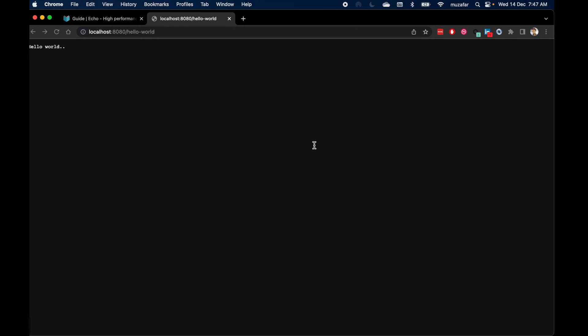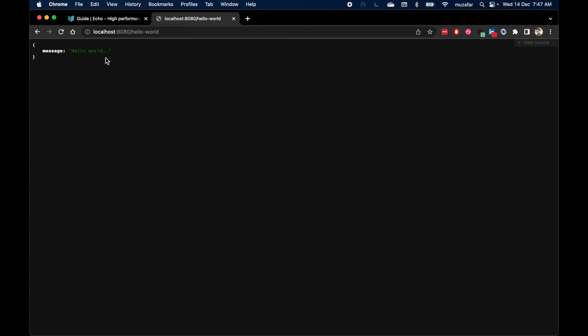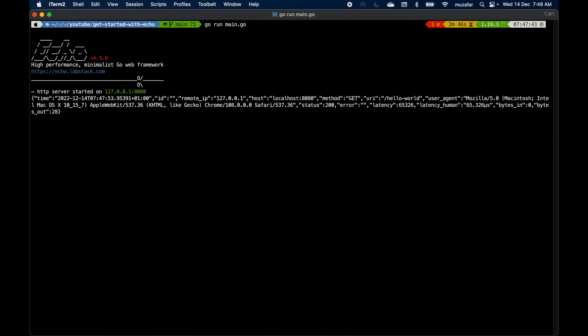So yeah, let's restart server and go back to the browser. You see, earlier it was displaying a string. Now if we refresh it, you can see it is written in JSON. So that's about it for this video. Be sure to subscribe to this channel and I'll see you in next video.